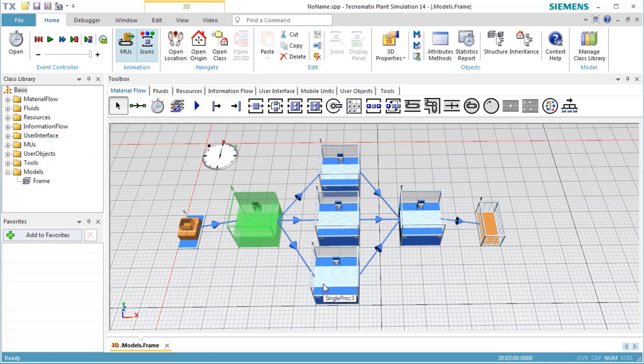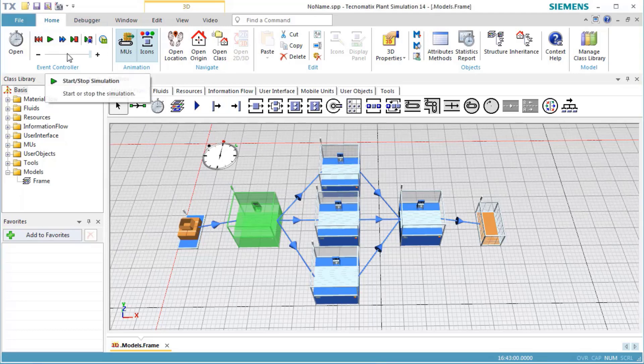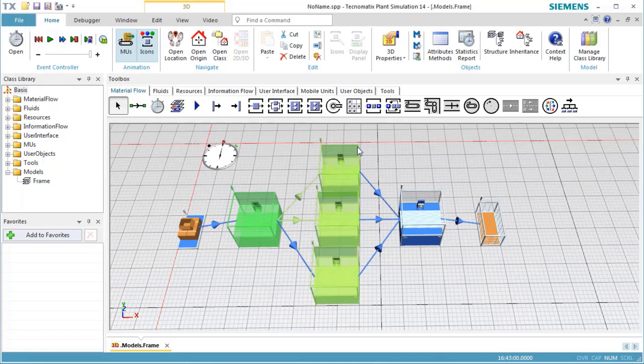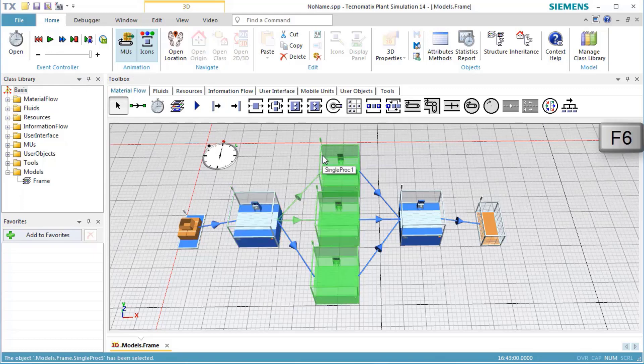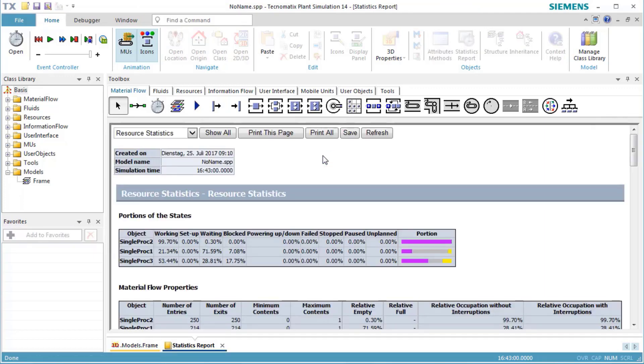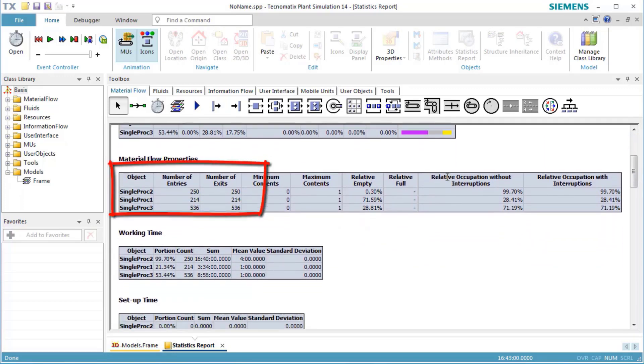Now we run the simulation again and check the statistics report. We see that the number of entries differs from the desired percentages because Station 2 has a longer processing time than the other stations.